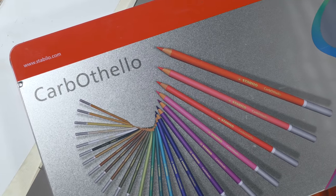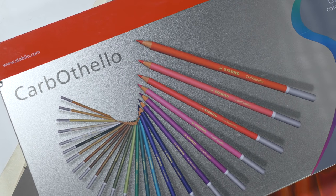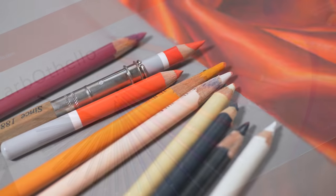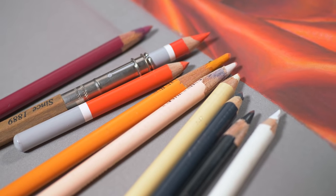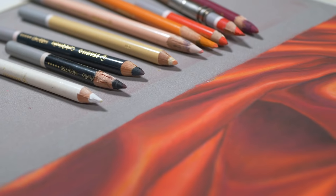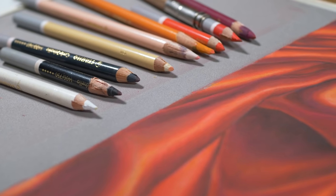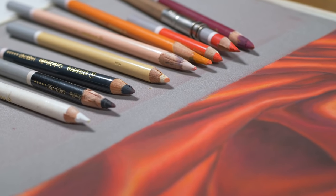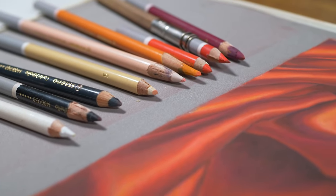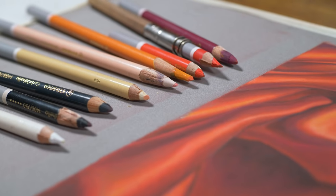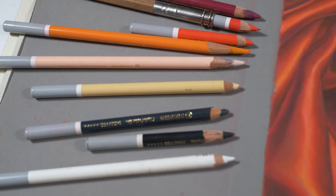I'm also using Carbothello pastel pencils. These pencils are a little bit harder than some pastel pencils out there, but they keep a nice sharp tip and give you lots of control. We're only going to be using a few colors. We're going to use a couple of red oranges.